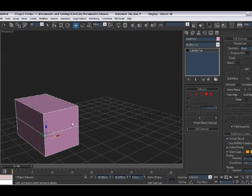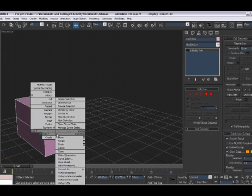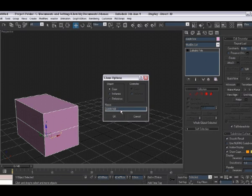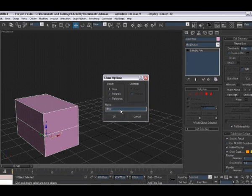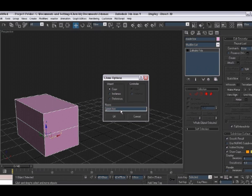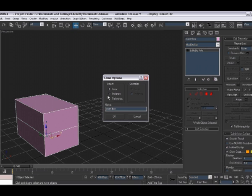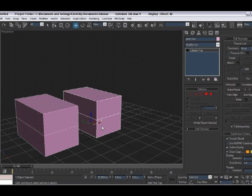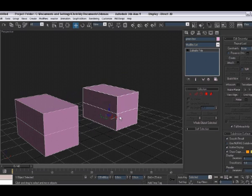And what we're going to do is we are going to clone it out. We're going to call this one green box. And we want a copy, not an instance or a reference. So move that out.